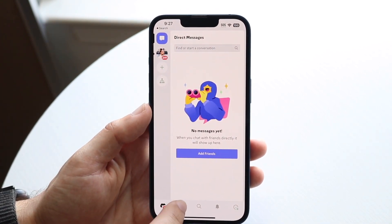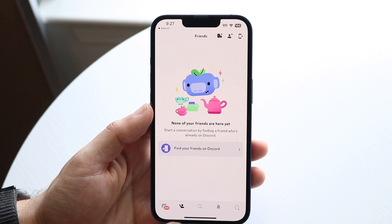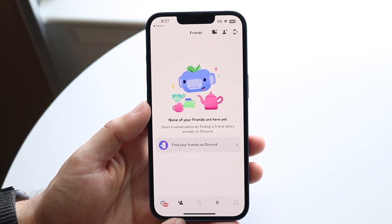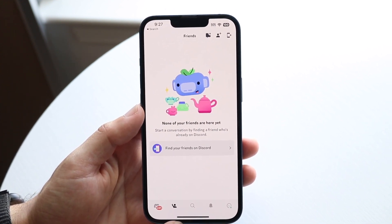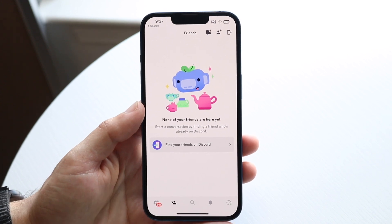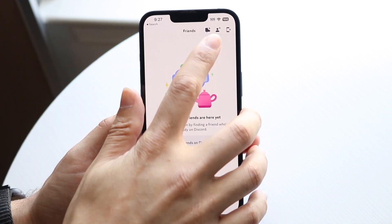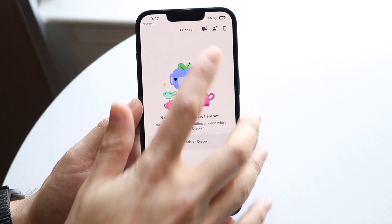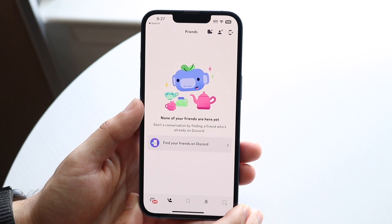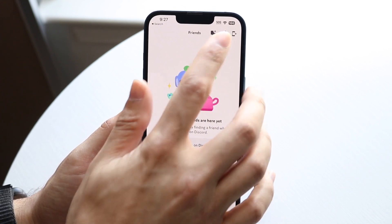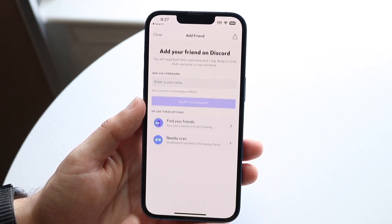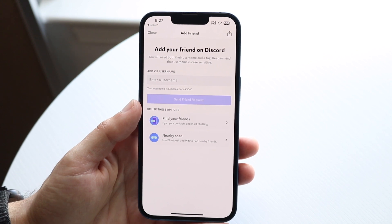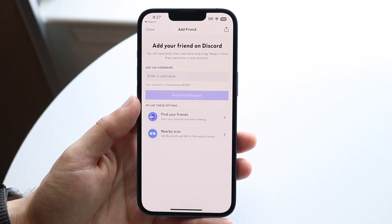What I would recommend doing is clicking on this little icon right here — the second icon that is right at the bottom. You want to go ahead and click on that little person button with a plus on top of it. Here is where you can go ahead and add a friend.